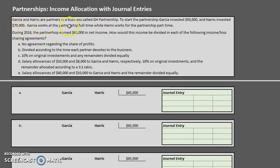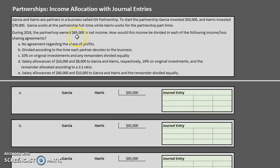Garcia works for the partnership full-time while Harris works part-time. During 2018, the partnership earned $45,000 in net income. The way that $45,000 is allocated amongst the different partners depends on the partnership agreement regarding profit and loss sharing.